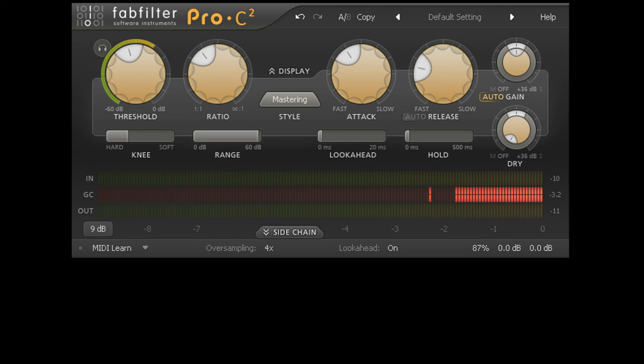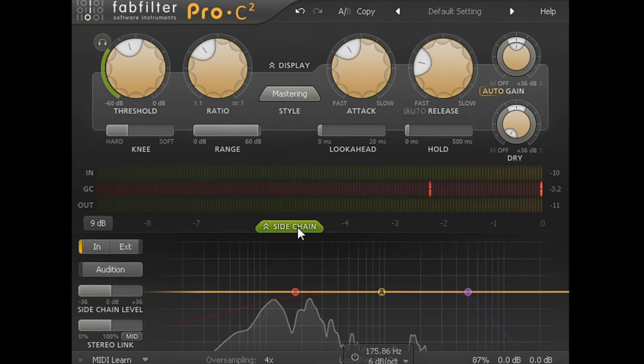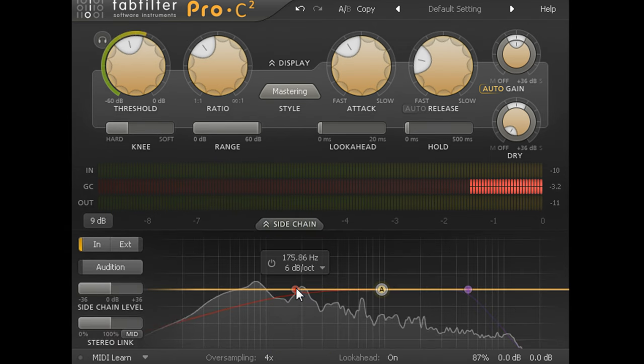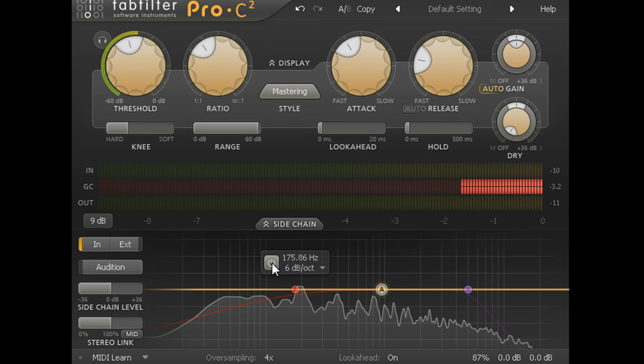If you need a high pass filter for the side chain, you can slide open the side chain section at the bottom, hover over the high pass filter node, and enable it.